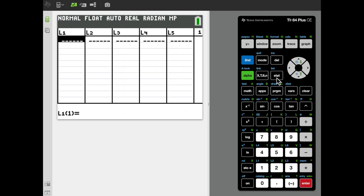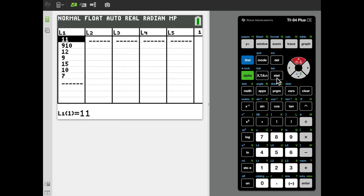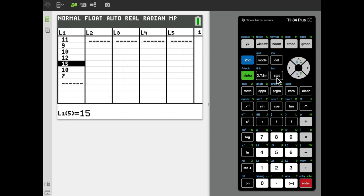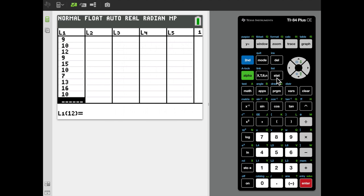That brings up a spreadsheet-like interface for the calculator. Our data set is pretty short — only 15 numbers. Those numbers are 11, 9, 10, 12, 9, 15, 10, 7, then 13, 16, 10, 4, 7, 9, and 11.